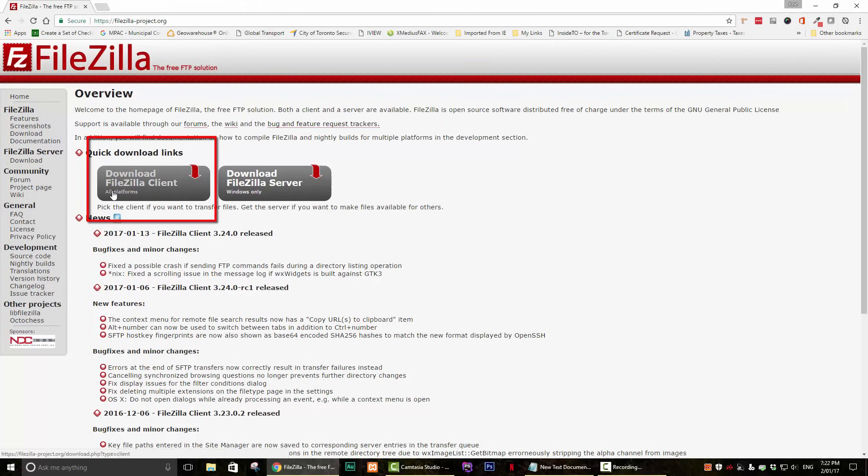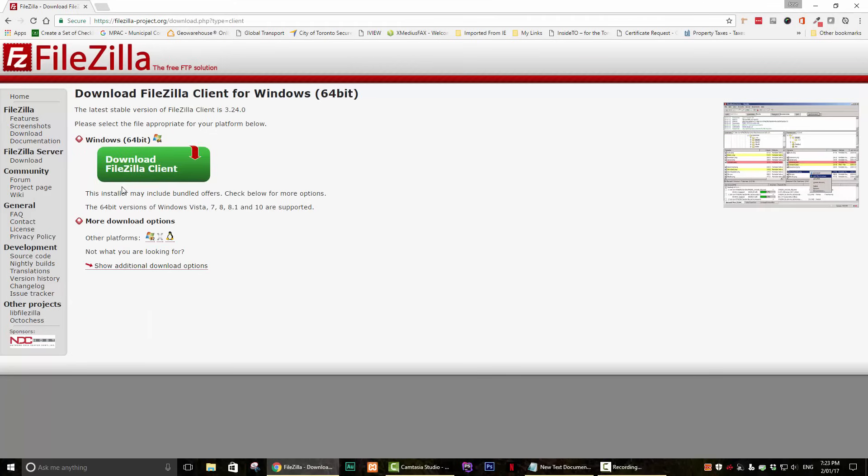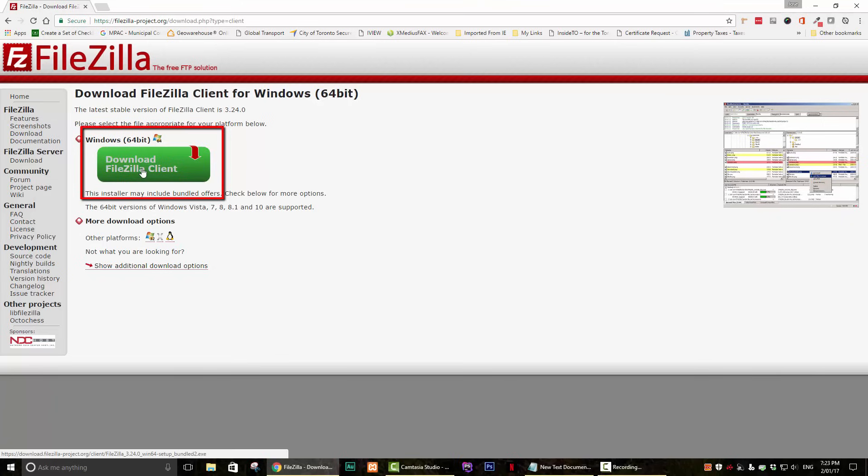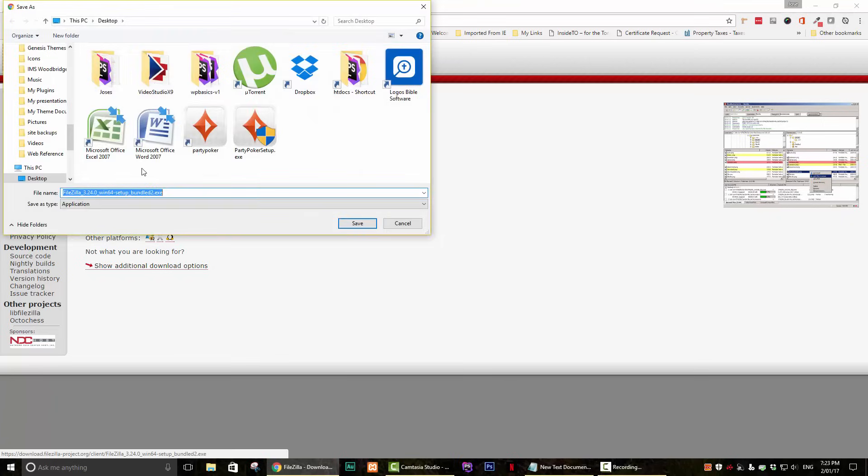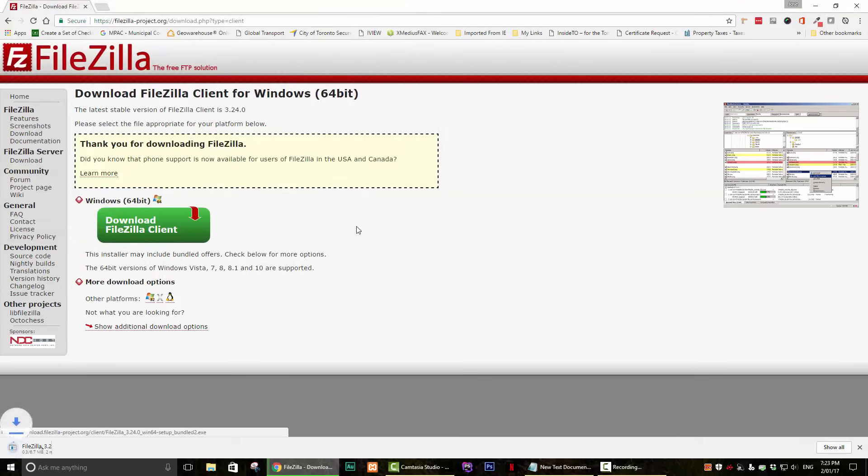Then click on the download FileZilla client button. This will take you to a screen where you can select the version that you want to download. I will select the Windows 64-bit version. Save the file to your desktop or somewhere that will be easy to locate.